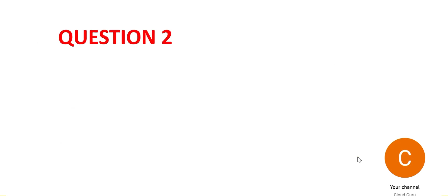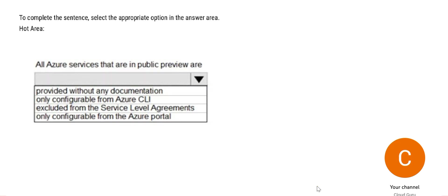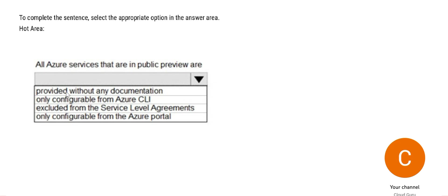Let's go to question number two. So this is an interesting one. It says all Azure services that are in public preview are, and you have to choose one option. If it is in public preview, so the services provided without any documentation? No, this is wrong.